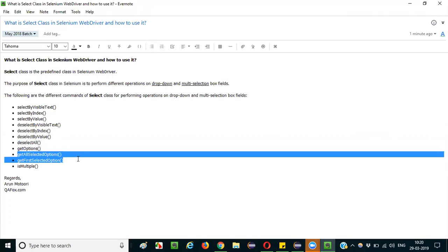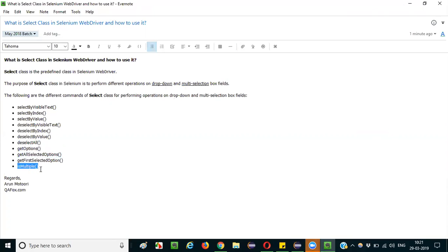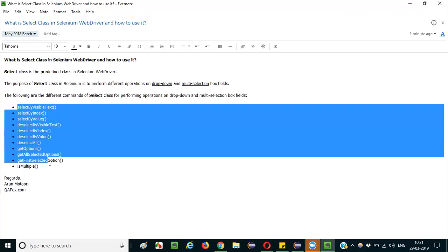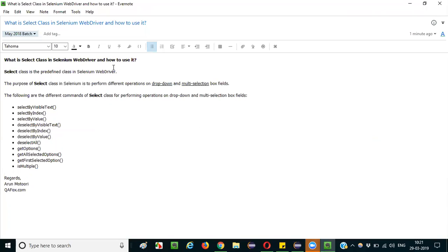To retrieve all the options in a dropdown or multi-selection box field, you use getOptions. To get all selected options, use getFirstSelectedOption to get only the first selected option. To check whether a field is a dropdown or a multi-selection box, you use isMultiple. Like this, many commands and methods are available in the SELECT class.